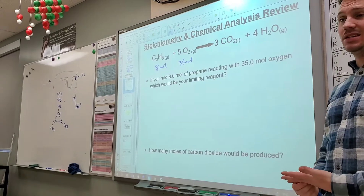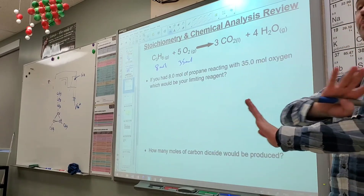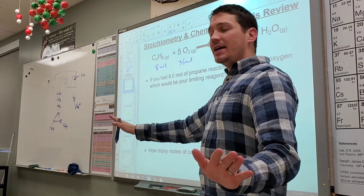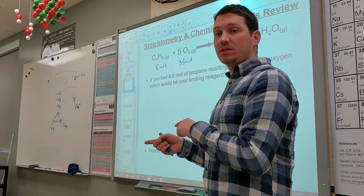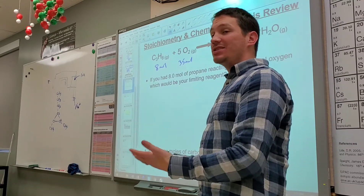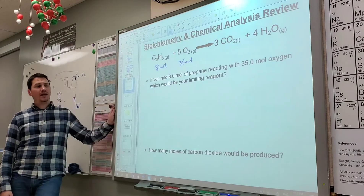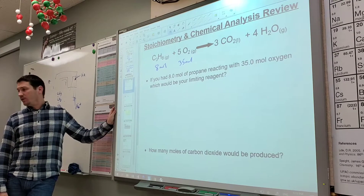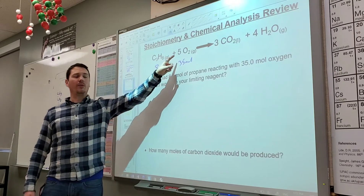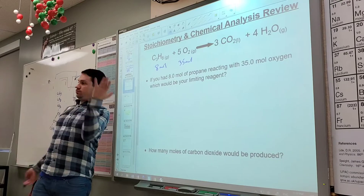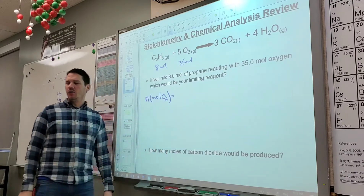All it's asking is which one is the limiting reagent — which one's going to run out. If you figure out which one is the excess reagent, then the other thing has to be the limiting reagent. Do you want to figure out how much propane we're going to need or how much oxygen? It doesn't matter.